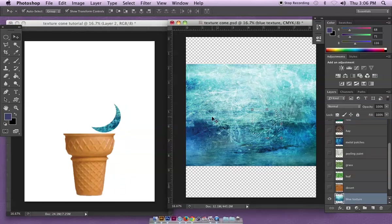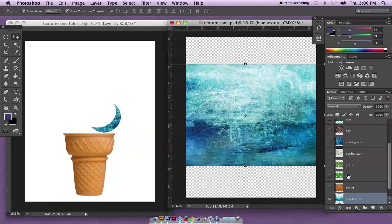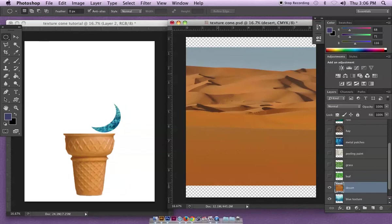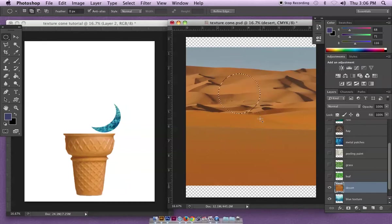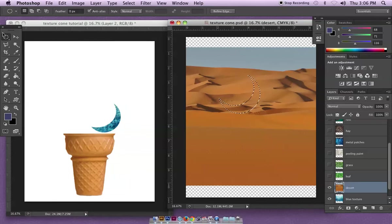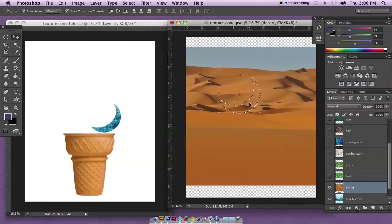I'm going to go back to this document, command D to deselect, go to my next layer which happens to be a desert with nice orangey colors and make another selection. I'm going to hold shift and drag and then hold option to subtract from that selection to make my crescent moon.